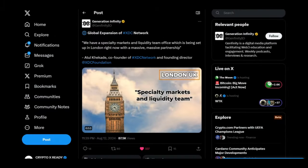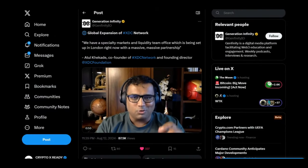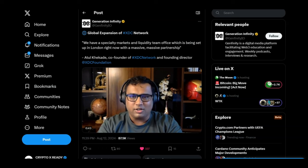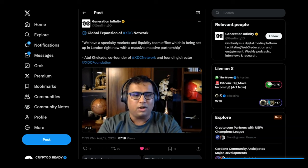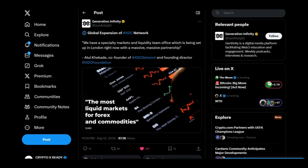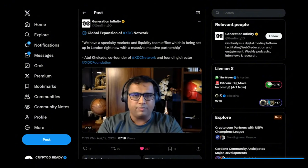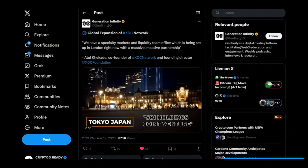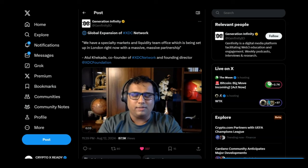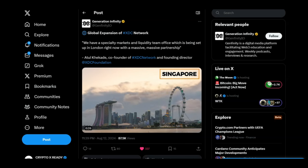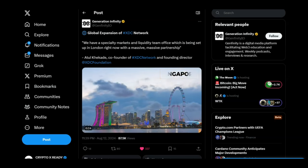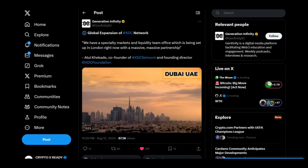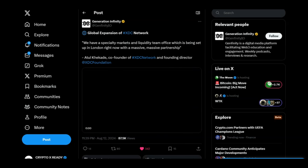Looking at a tweet from Generation Infinity. Global expansion of XDC network. And Atul says, I quote, we have a specialty market and liquidity team office which is being set up in London right now with a massive, massive partnership. So this is the man himself, Atul, telling you something huge is coming because they are setting up an office in London right now. So let's watch this video together guys and then we shall have a quick discussion what this could be.